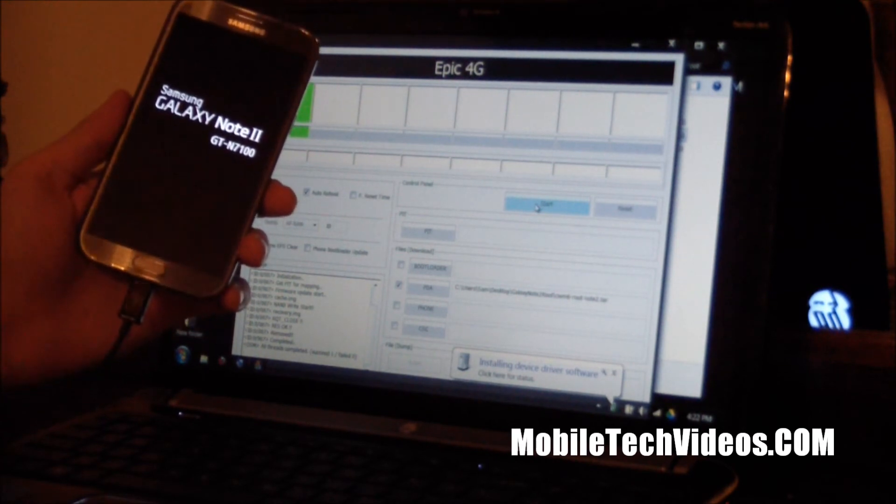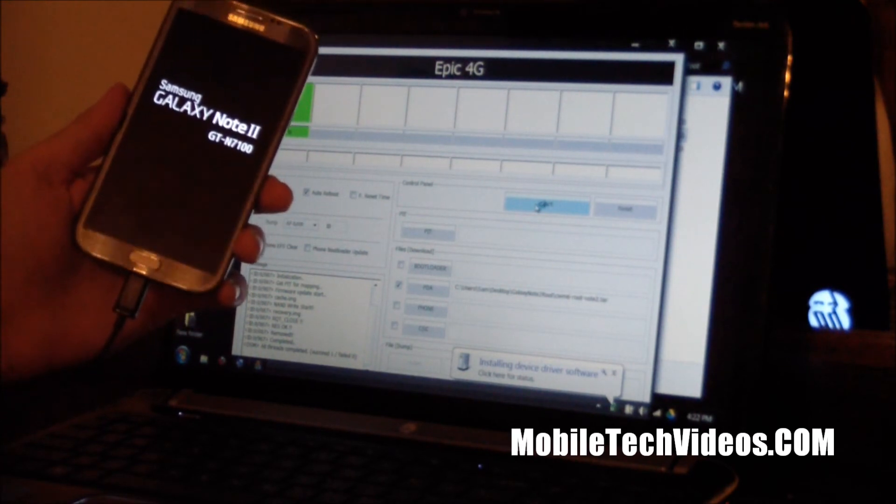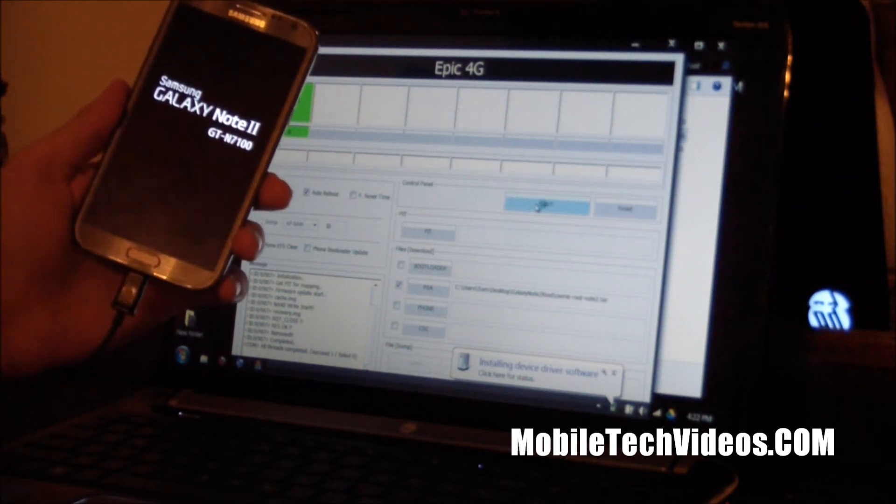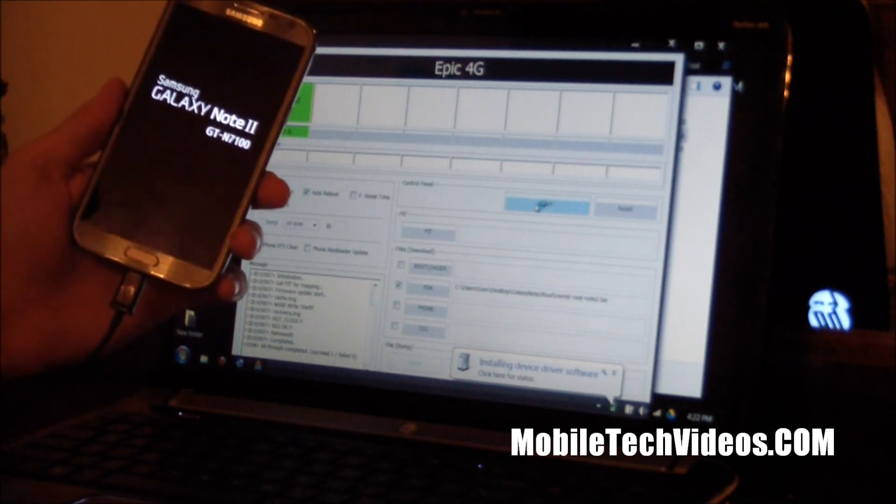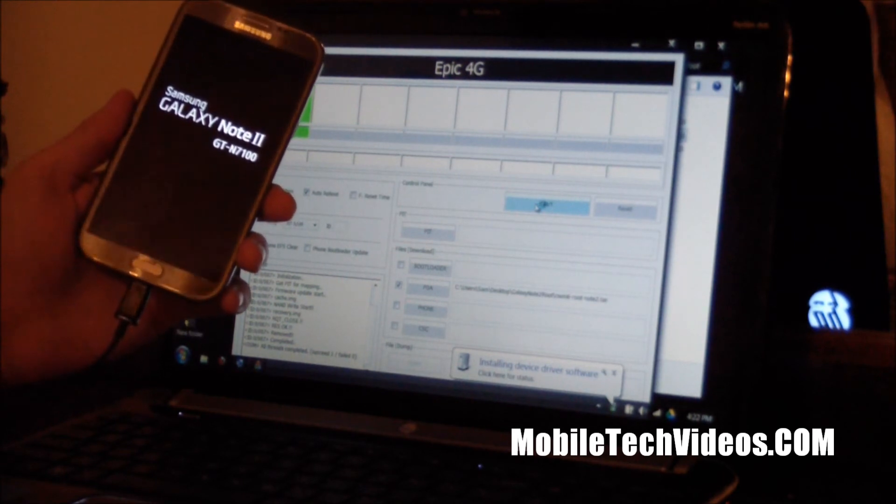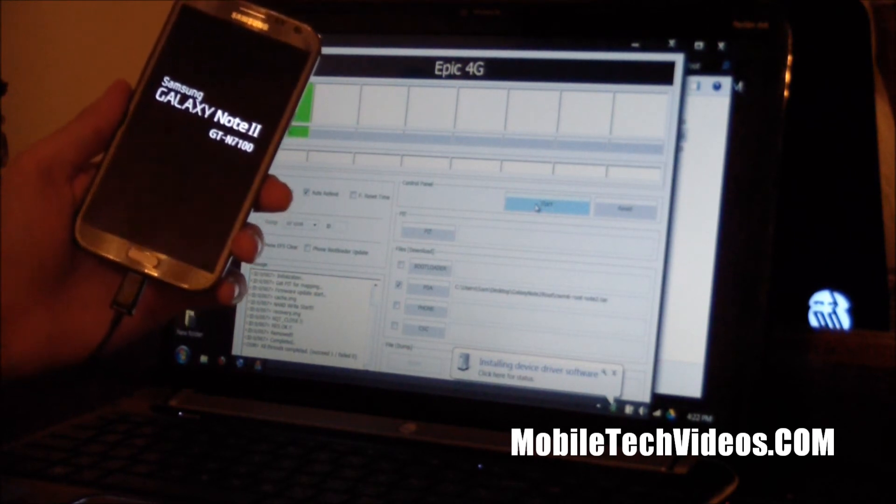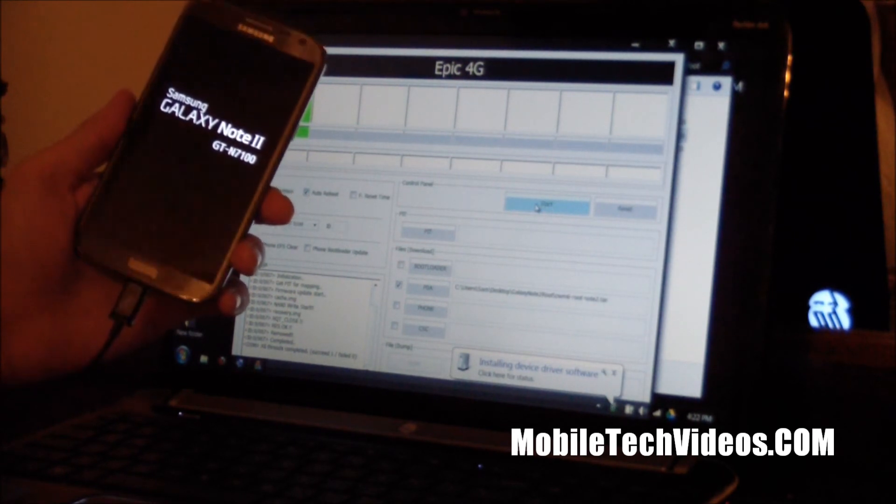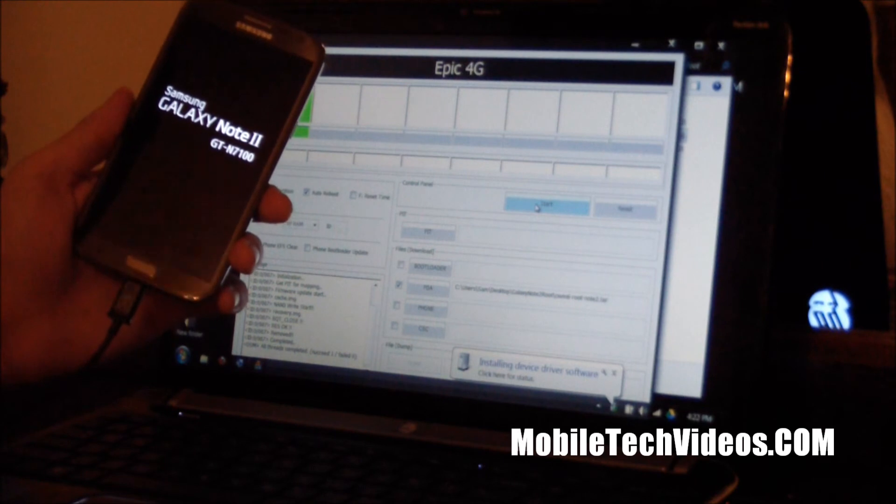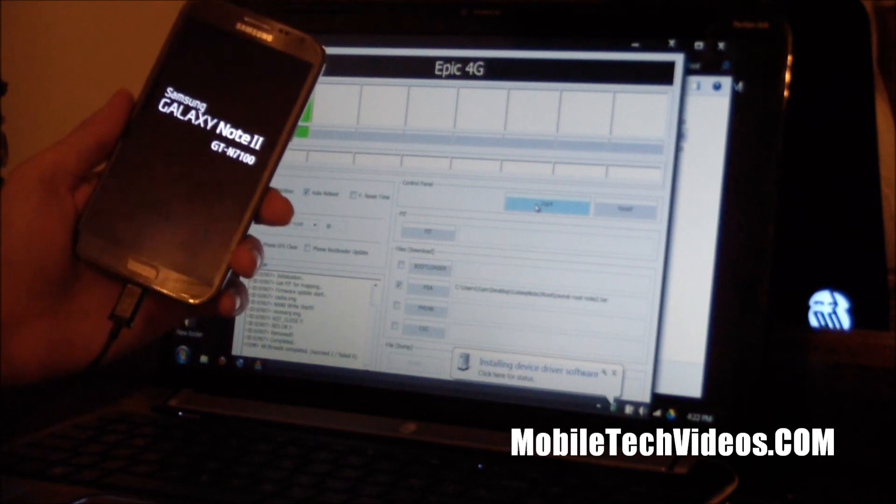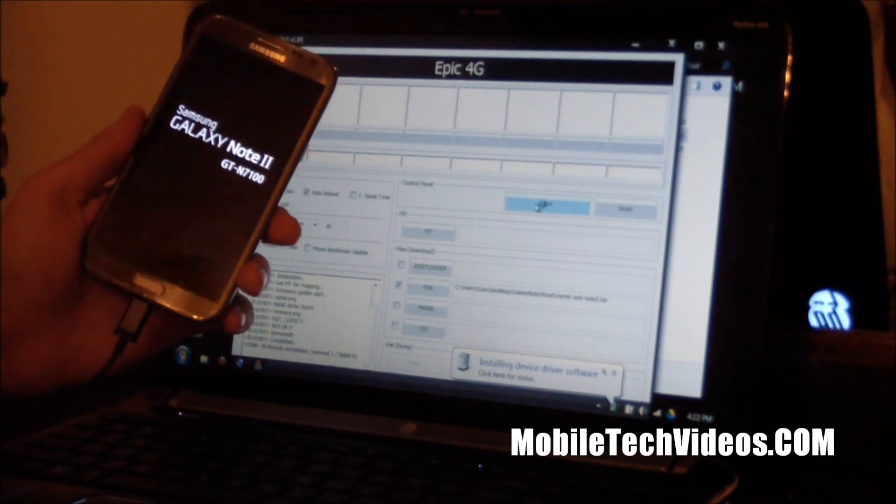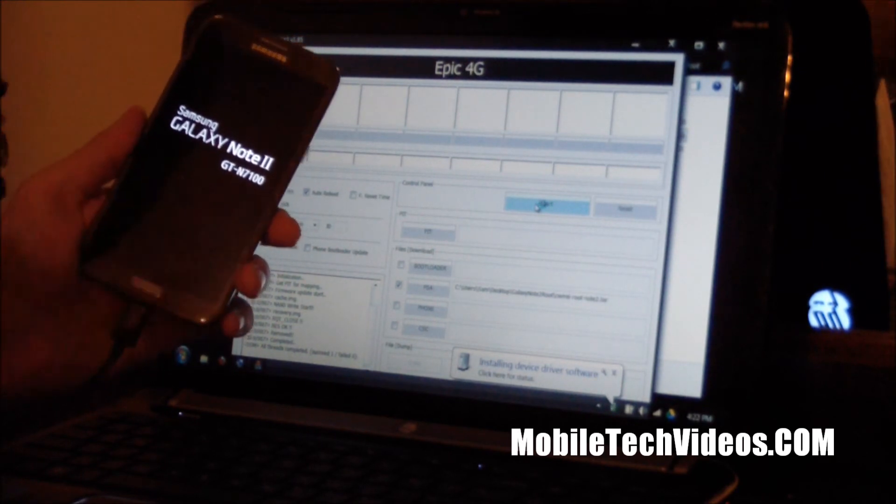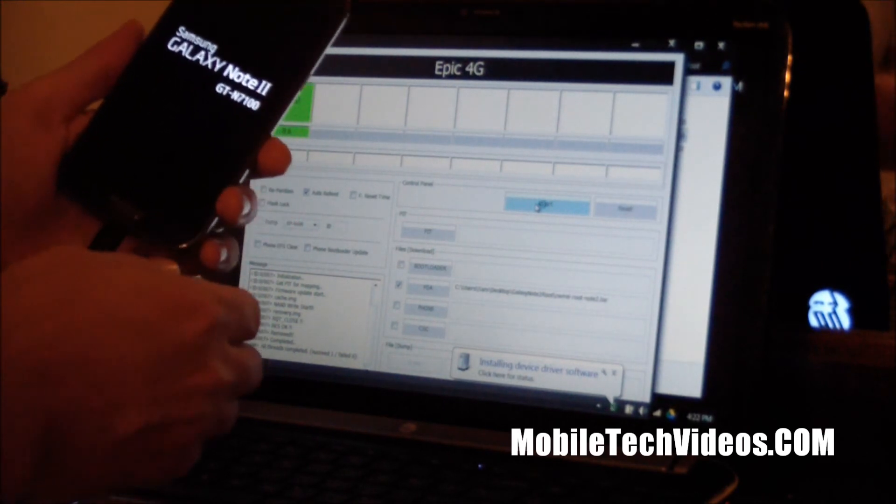Like I said, this will root your phone as well as install Clockwork Mod Recovery so you will be ready to flash custom ROMs. So come back when this has completely booted up.